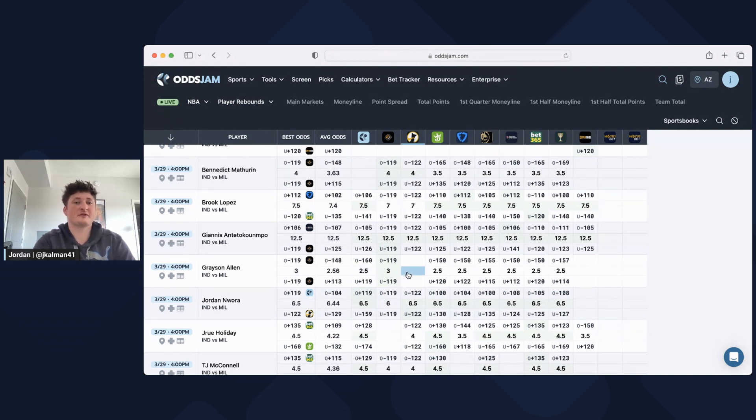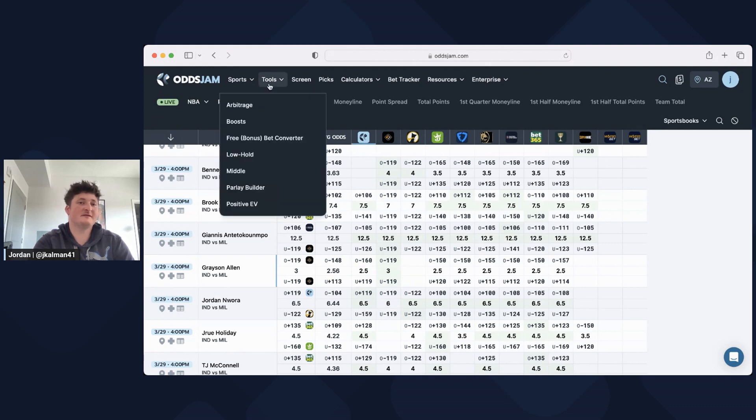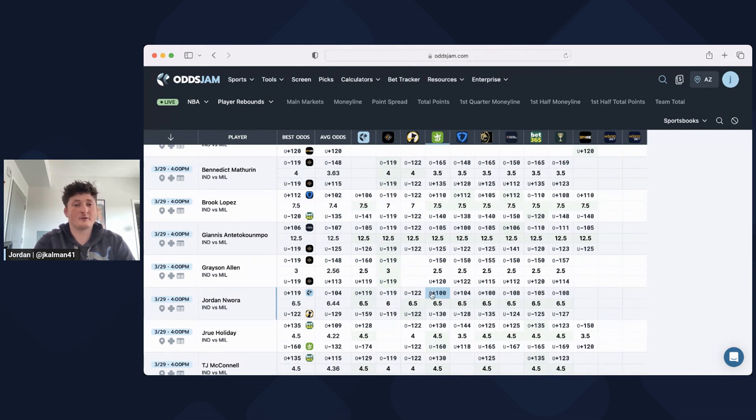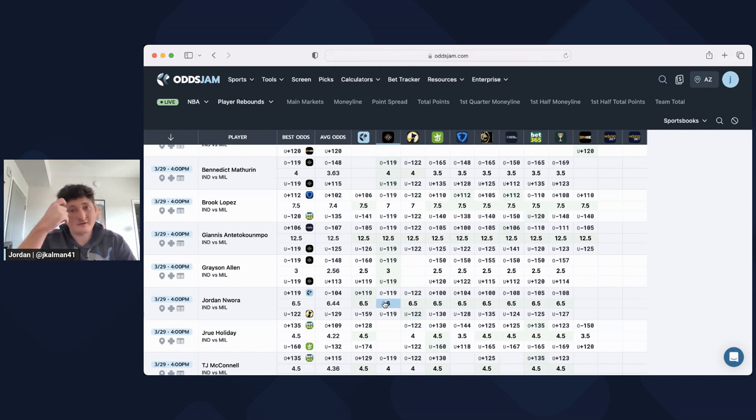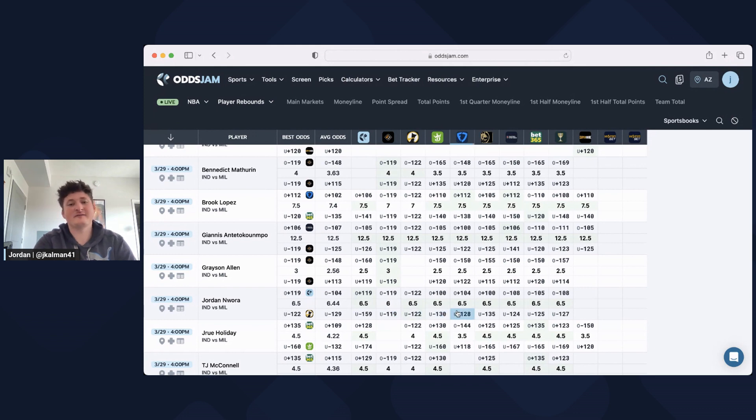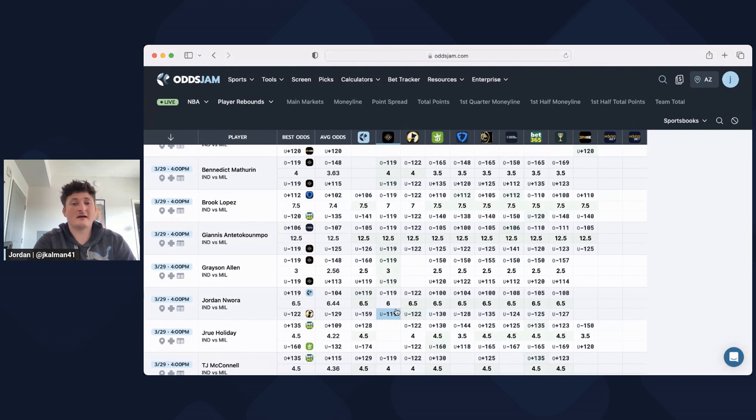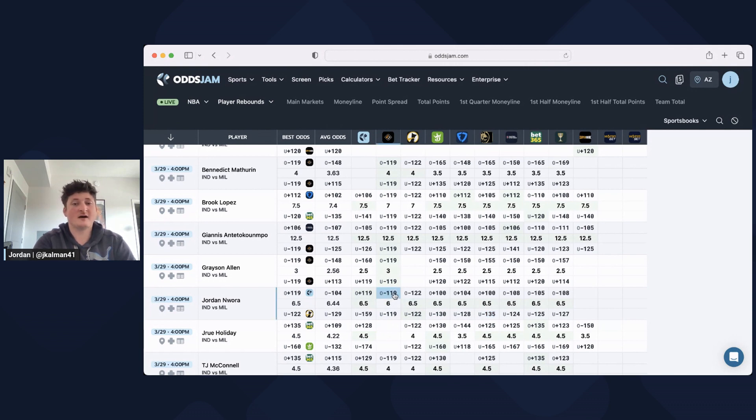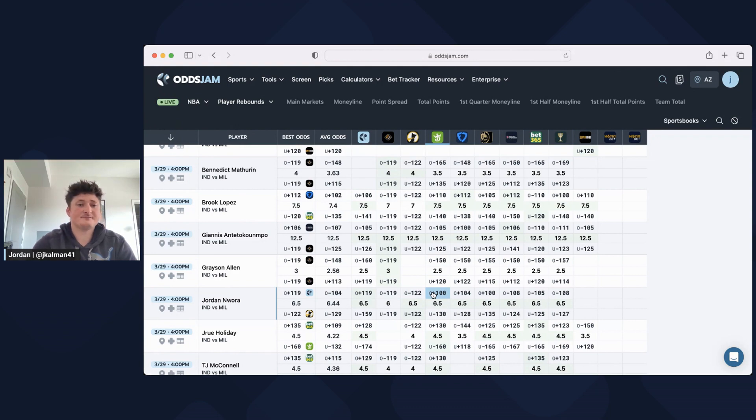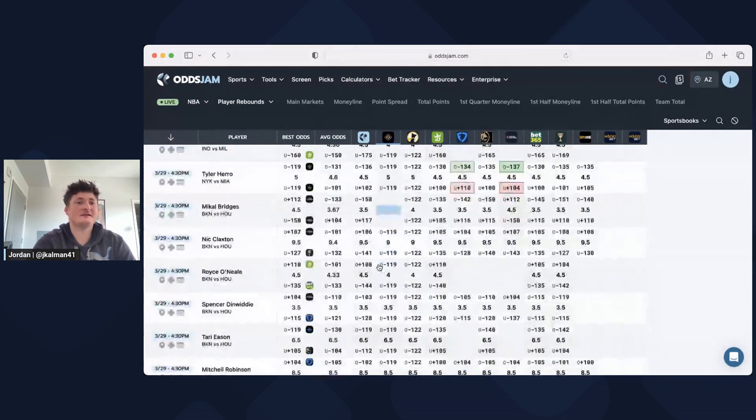This is why the screen page is so valuable. A play like this, no other books are giving you at six, so it's not going to show up on the EV page. It won't show up on the low hold page. It will only show up on the screen page. You just have to scroll through it and see where the value is. I'm getting a half a rebound cheaper and I'm really not giving up that much juice. The Novig implied odds for a five or six leg is minus 119, so there's really not much there, but there's a ton on the over considering a half a rebound is usually worth maybe 50 cents or so.